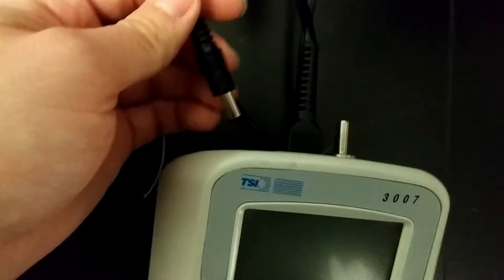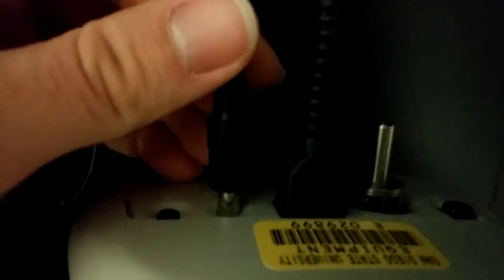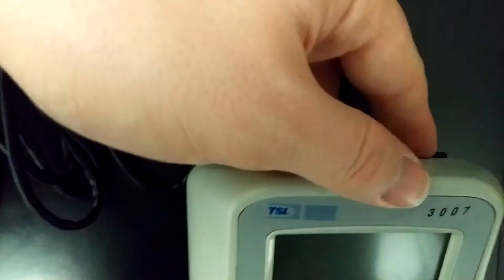And you plug that into the back. Once that's plugged in, turn on the power by pressing the power button.